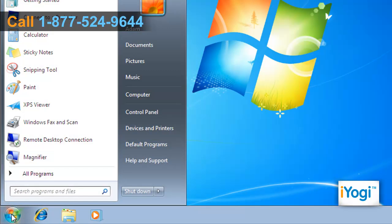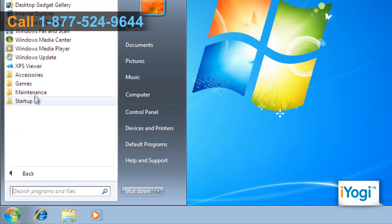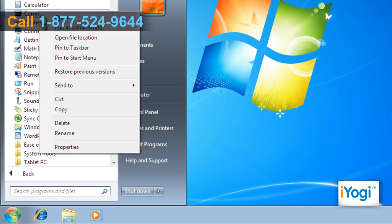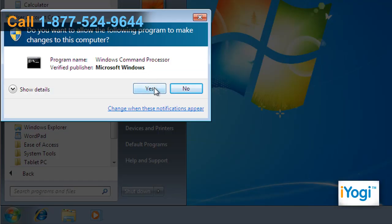Click on Start and select All Programs. Select Accessories and right-click on Command Prompt. Select Run as Administrator from the menu that appears and click on Yes.